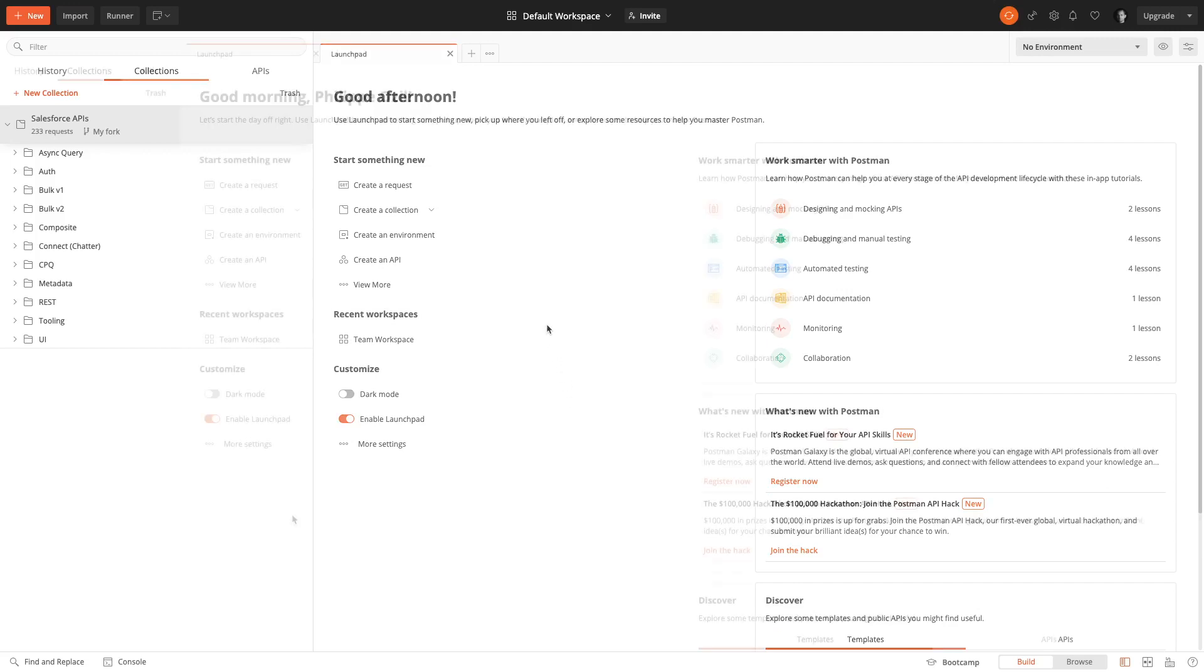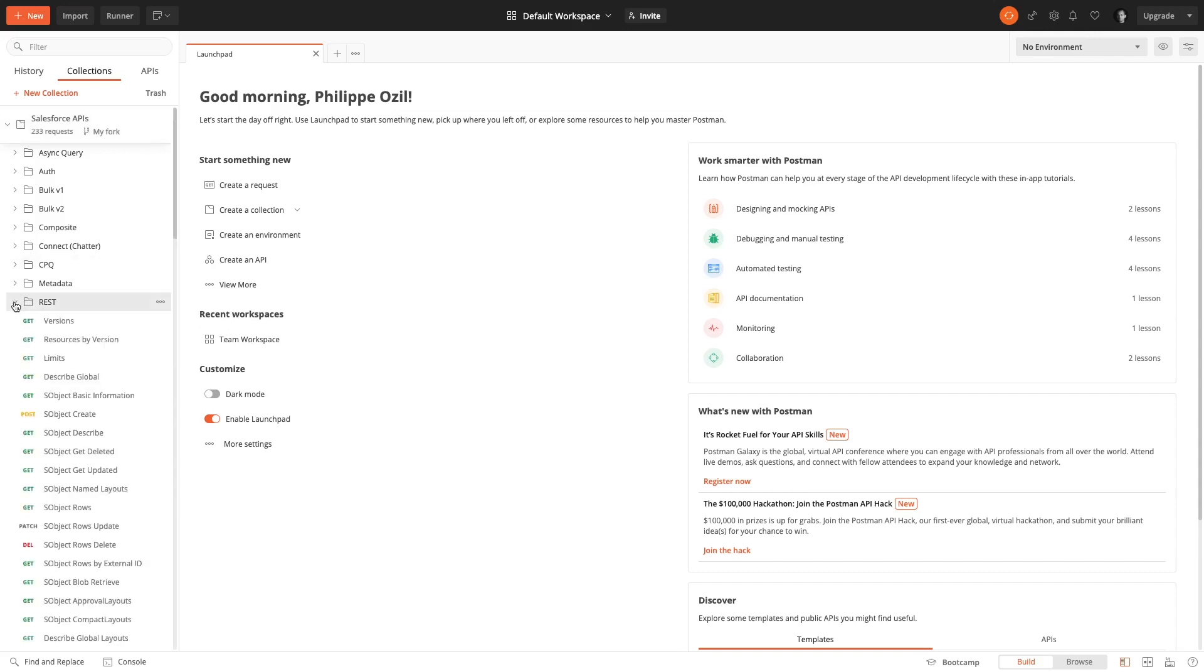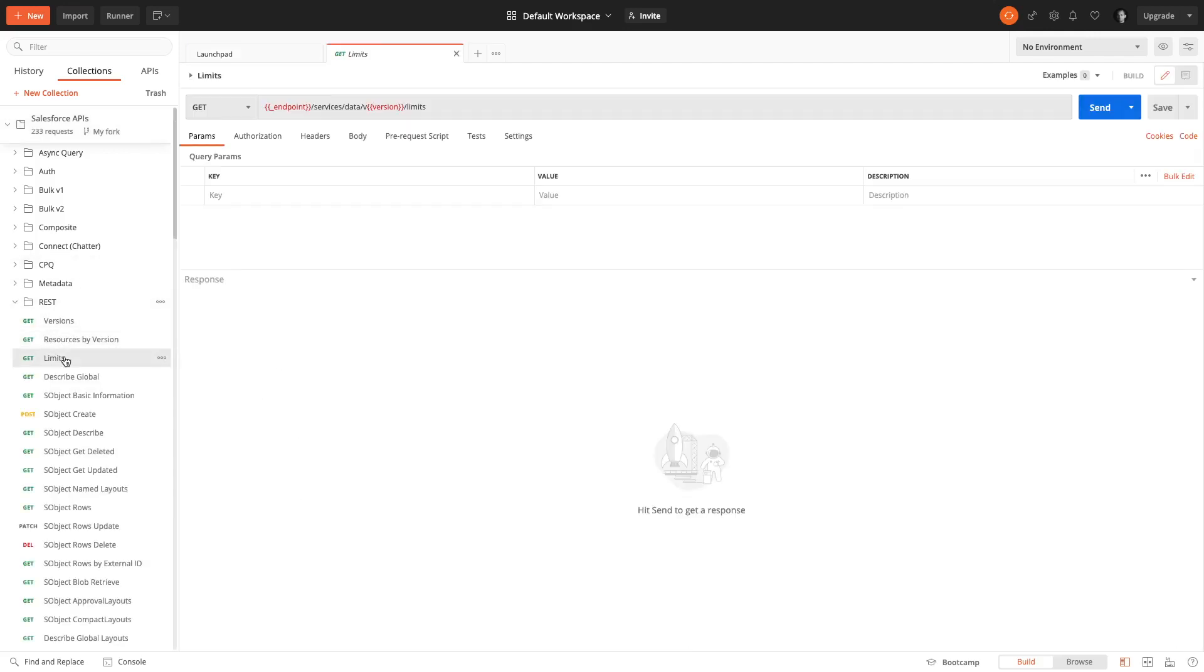We're gonna try something very simple to start. We're gonna go in the REST folder here and we're gonna look at the limits query. This shows the org limits. The way this is built is that on top you have the configuration of the request here in this zone, and at the bottom we'll see the response that we get back from the server.